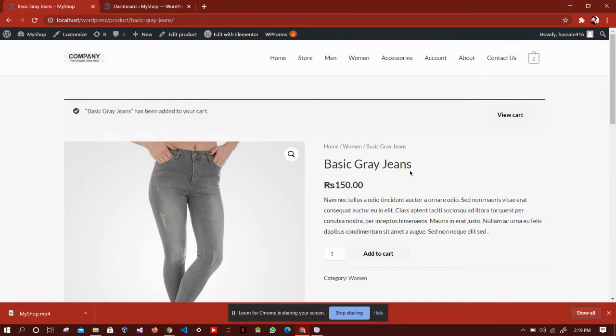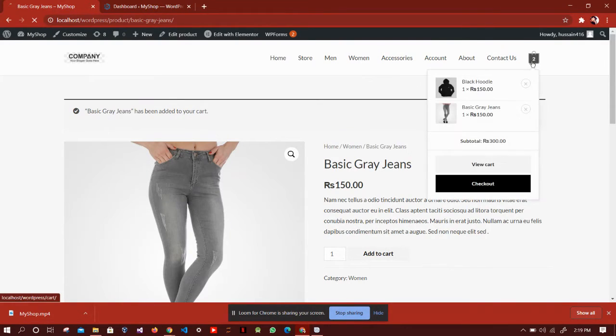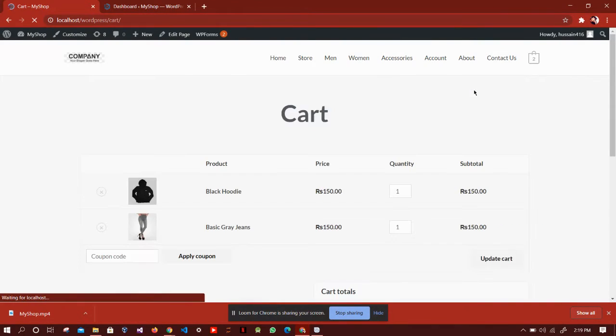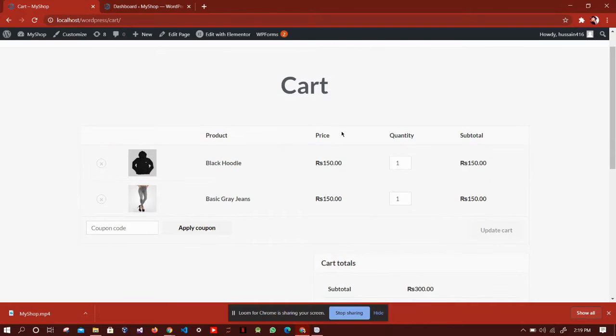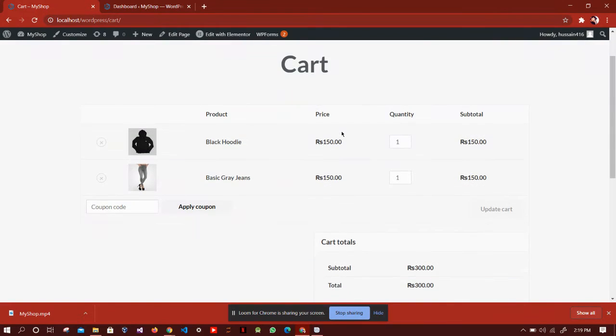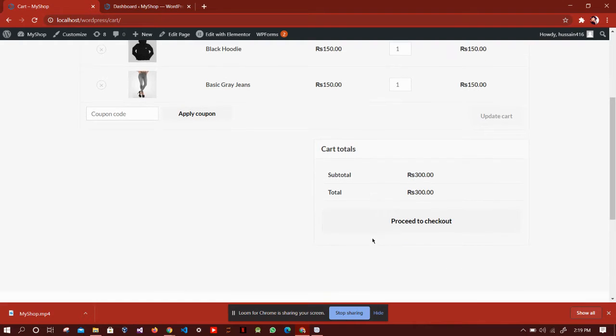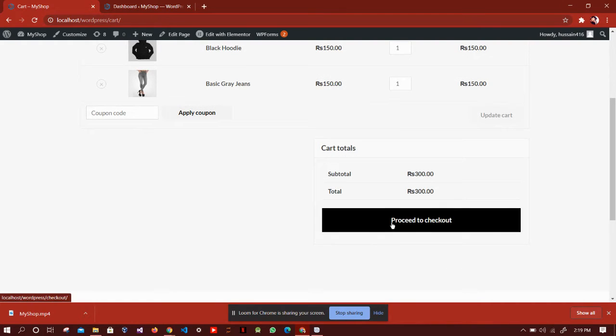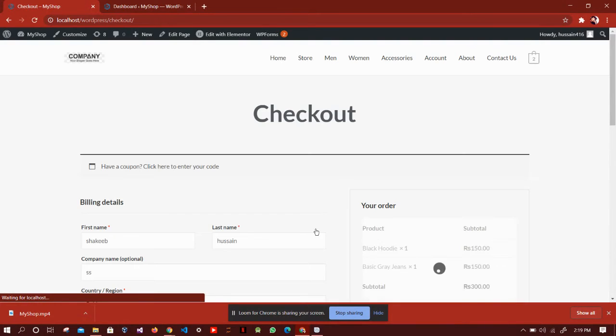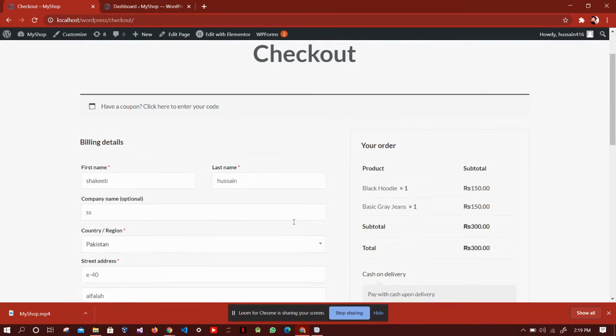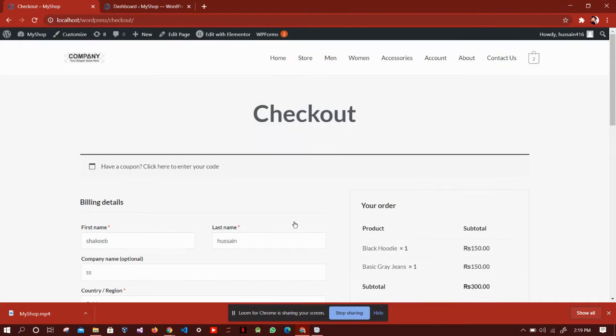So here it is. Here is our cart. In this, we have our products which we have selected and the total. We can directly proceed to checkout from here. We have to fill this form and boom, the order is placed.